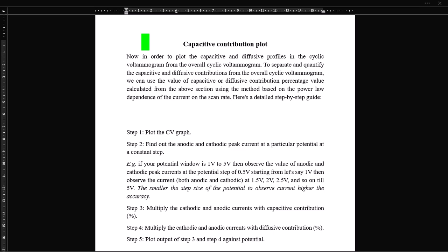In order to separate and quantify the capacitive and diffusive contribution from the overall cyclic voltammogram, we can use the percentage values calculated from the previous section using the method called the power law — specifically a modified power law — which describes the dependence of the current on the scan rate. Here is a step-by-step guide on how to plot capacitive and diffusive profiles in a cyclic voltammogram.